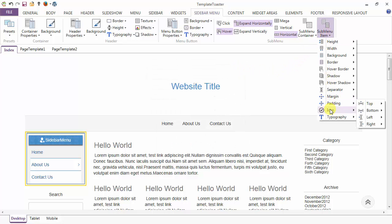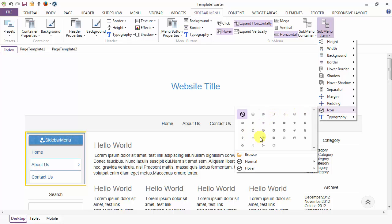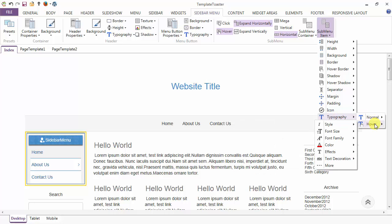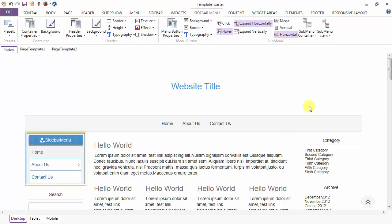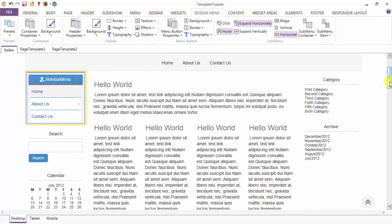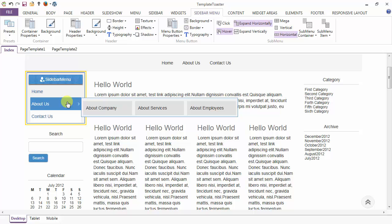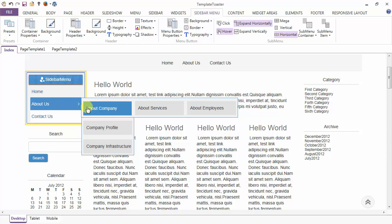Next options after the margin and padding are the icon options — you can add icons to the sub menu items, or you can browse your own icon of your choice. And you can change the color of the icons in the normal and in the hover case. Next is the typography option — you can set typography in normal and hover case. Here I am changing the color of the font on hover. We have completed the designing of the sub menu items. See how the color of the background and the text is changing on mouse hover.